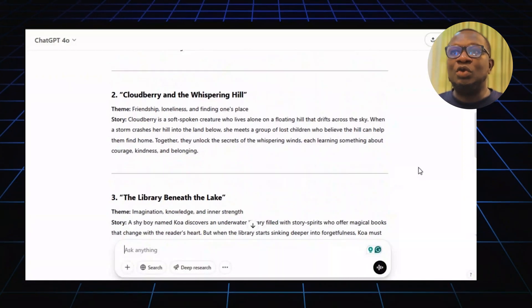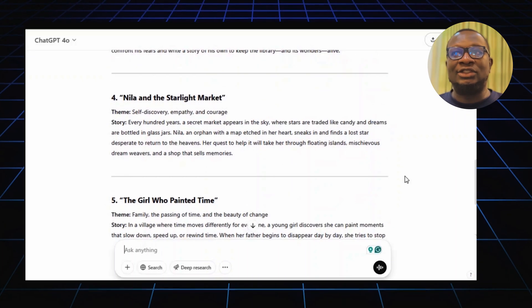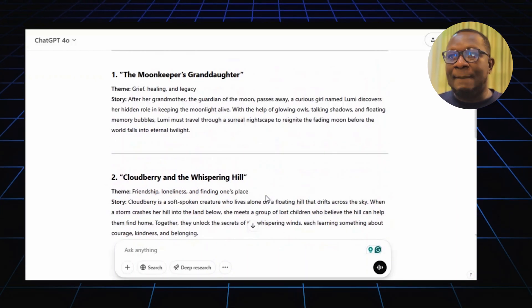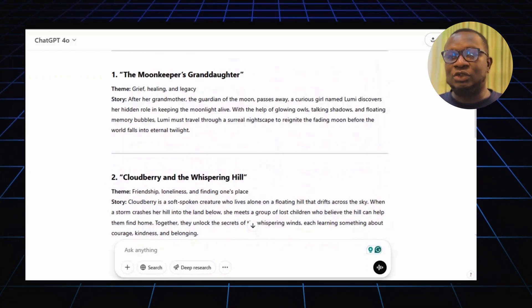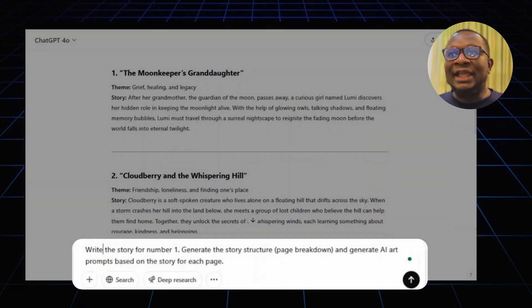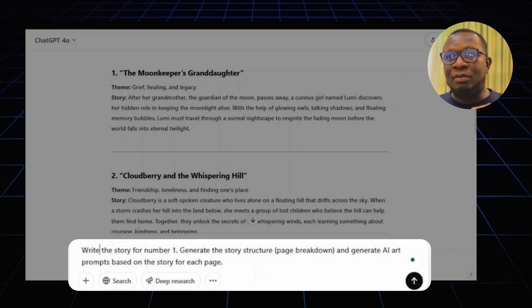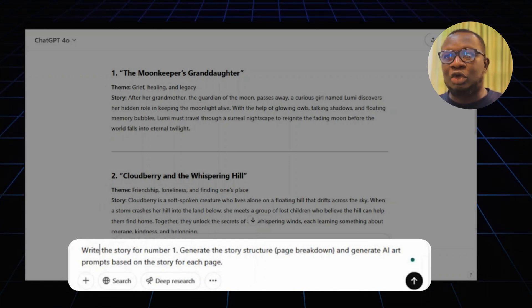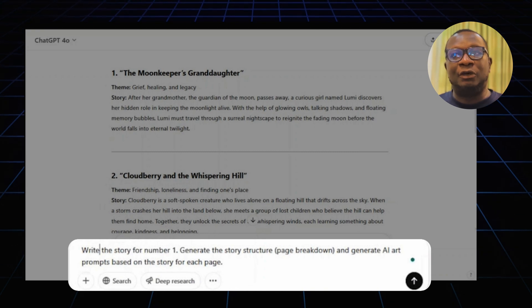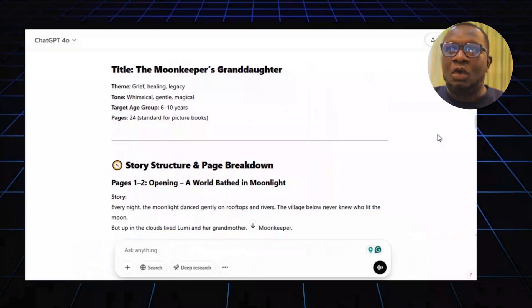ChatGPT will give you 5 unique story ideas with short summaries. I'm going with the first one. Then type: write the story for number 1. Generate the story structure and AI art prompts based on the story for each page.